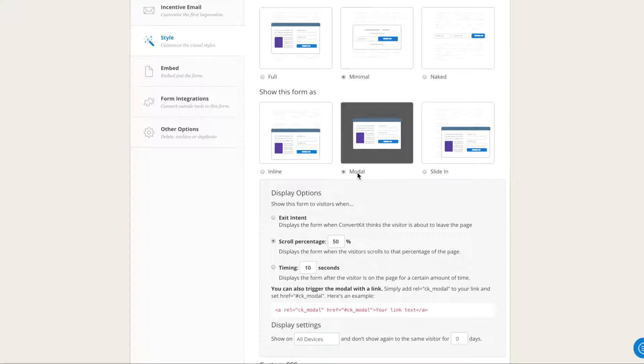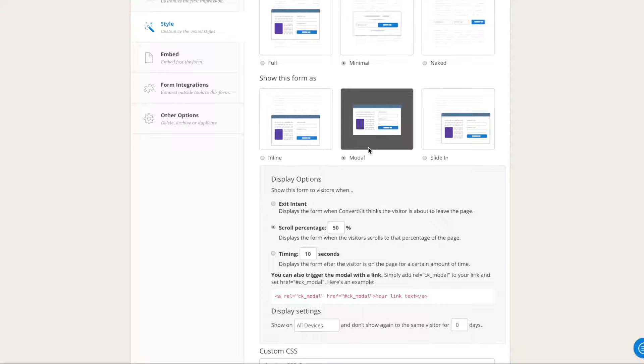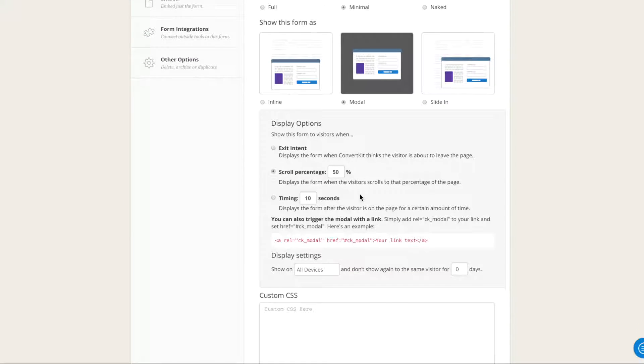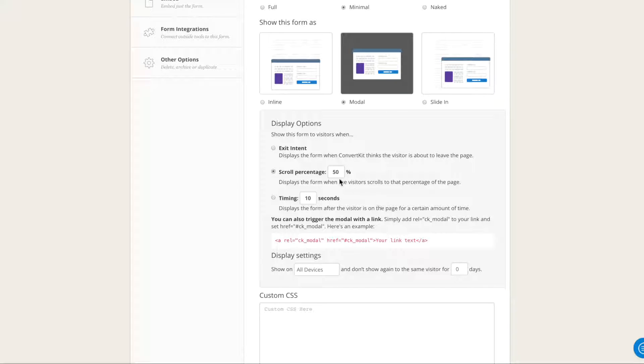Then click modal. You can also click slide in if you wanted to slide in on the page, but for this purpose I'm selecting modal. And again here you have some choices - it can be an exit intent so it shows up when somebody is about to leave the page, or a scroll percentage so if they've scrolled a certain percentage of your page then this form will pop up. I like to keep it at 50%, you can keep it 70%.